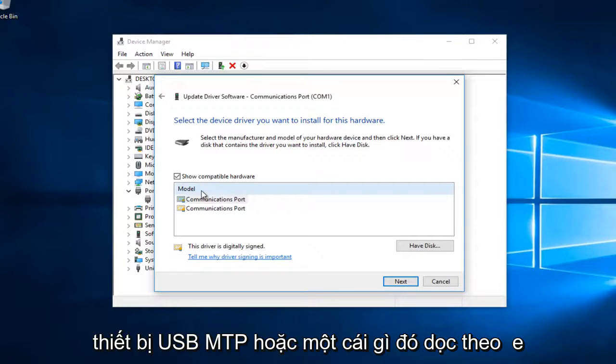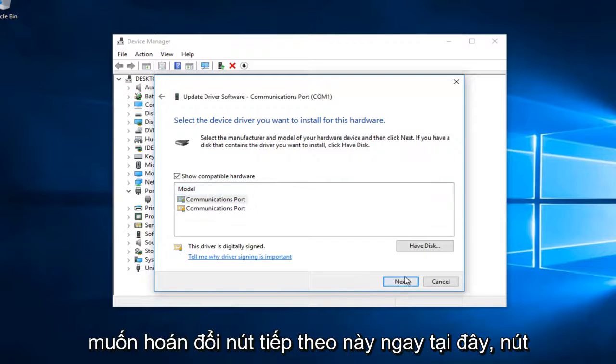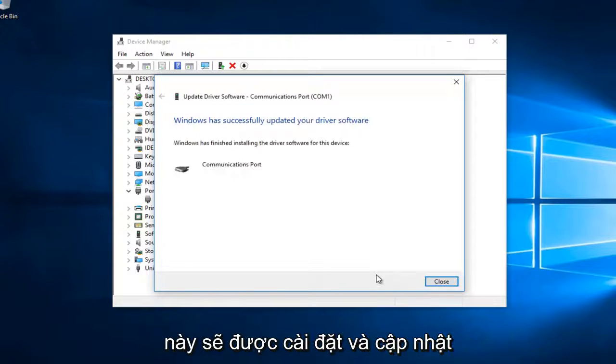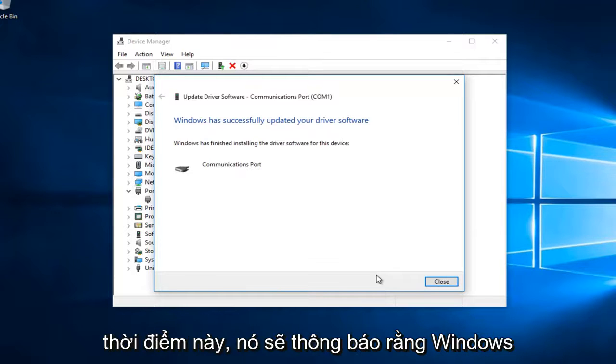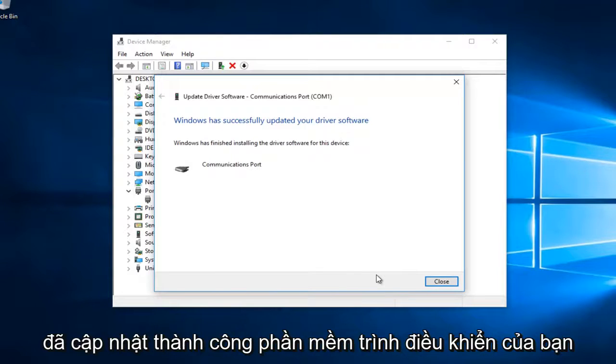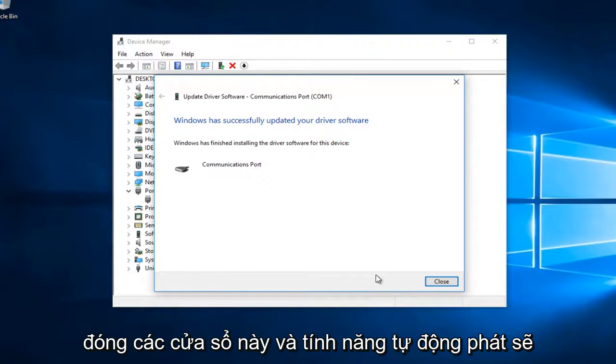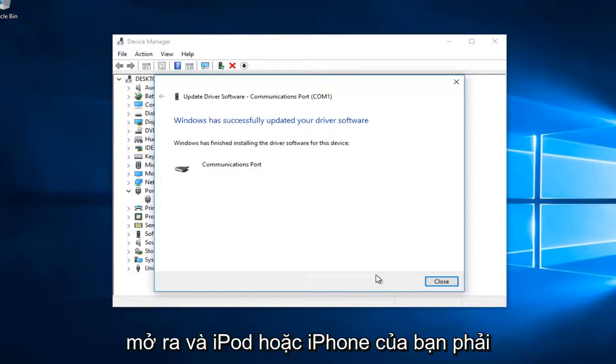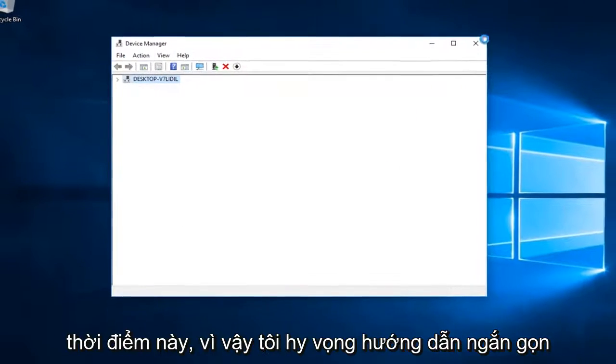Once you've done that, select the Next button. This will install and update the driver software. At this point it should say that Windows has successfully updated your driver software. I recommend you close out of these windows, and Auto Play should open up. Your iPod or iPhone should now be connected to your Windows device.